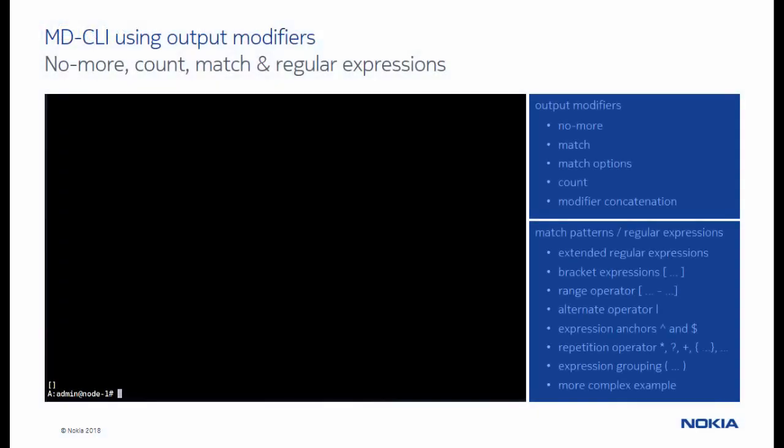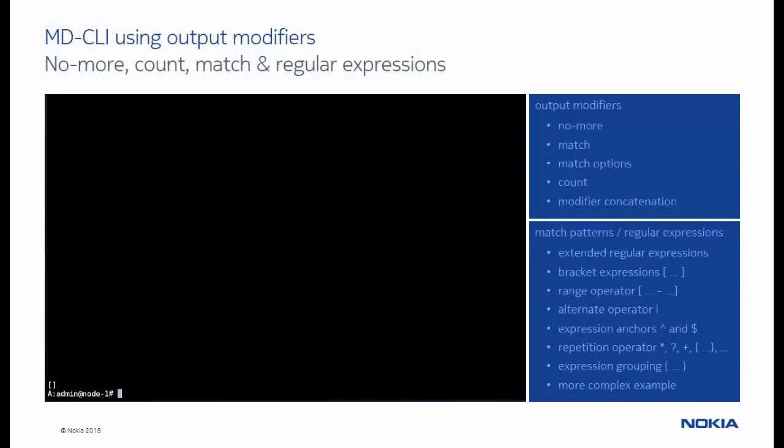Some commands like the show, info, compare or tree commands may produce a lot of output. Output modifiers provide a consistent method to change the way the output from a command is displayed.